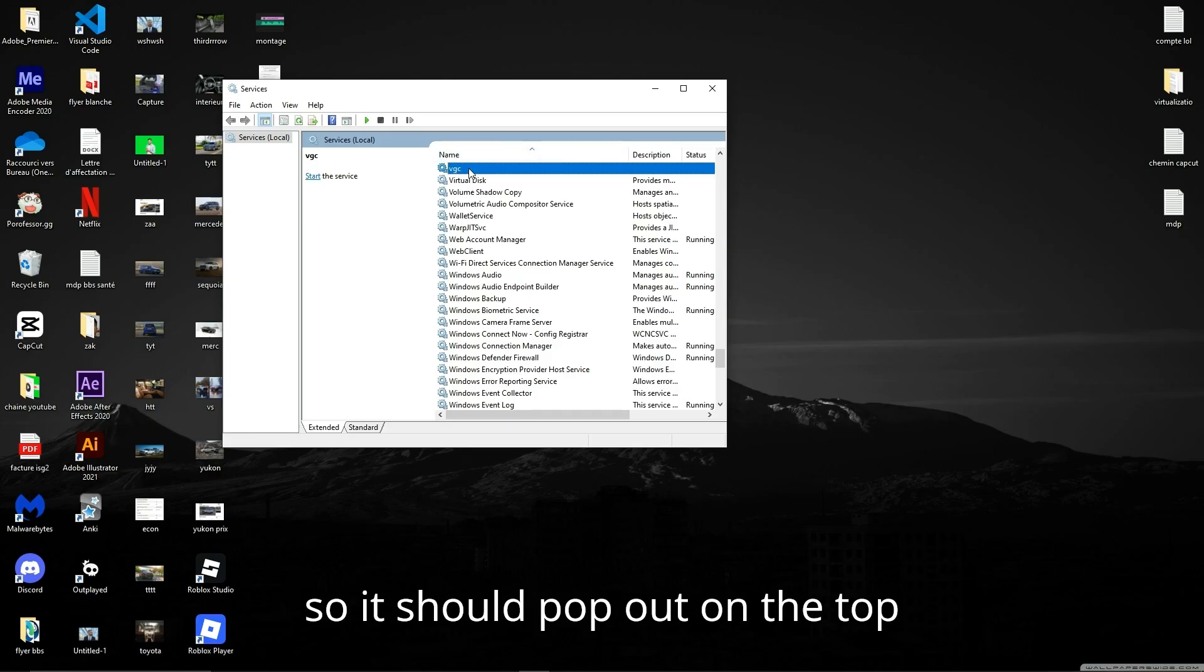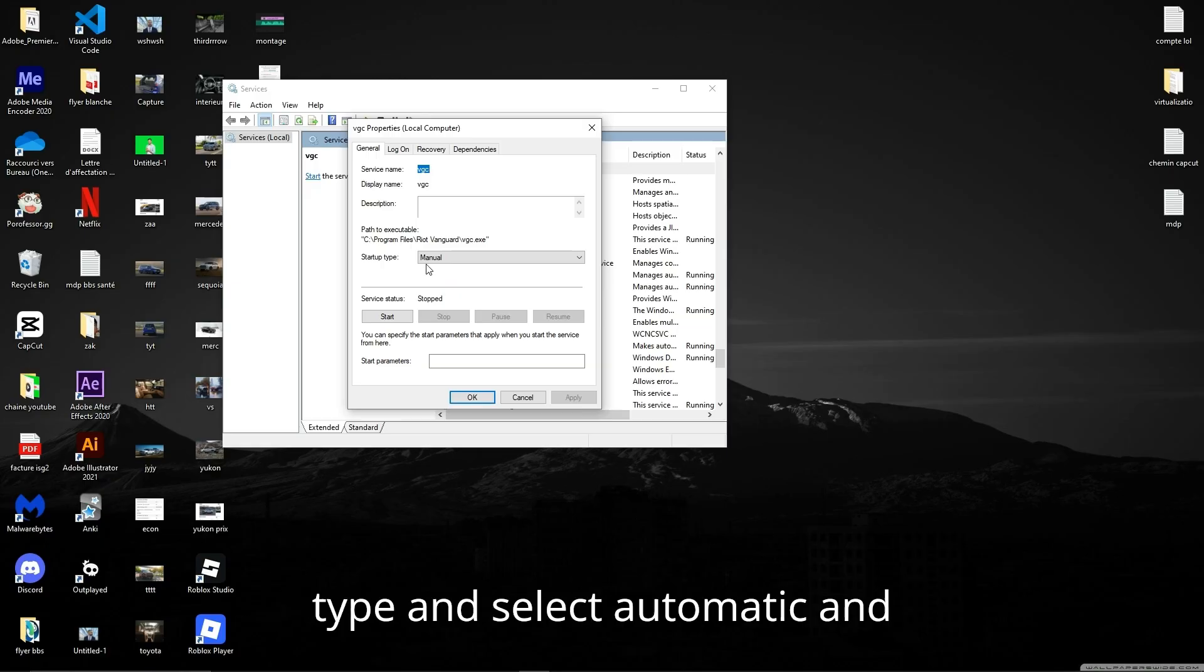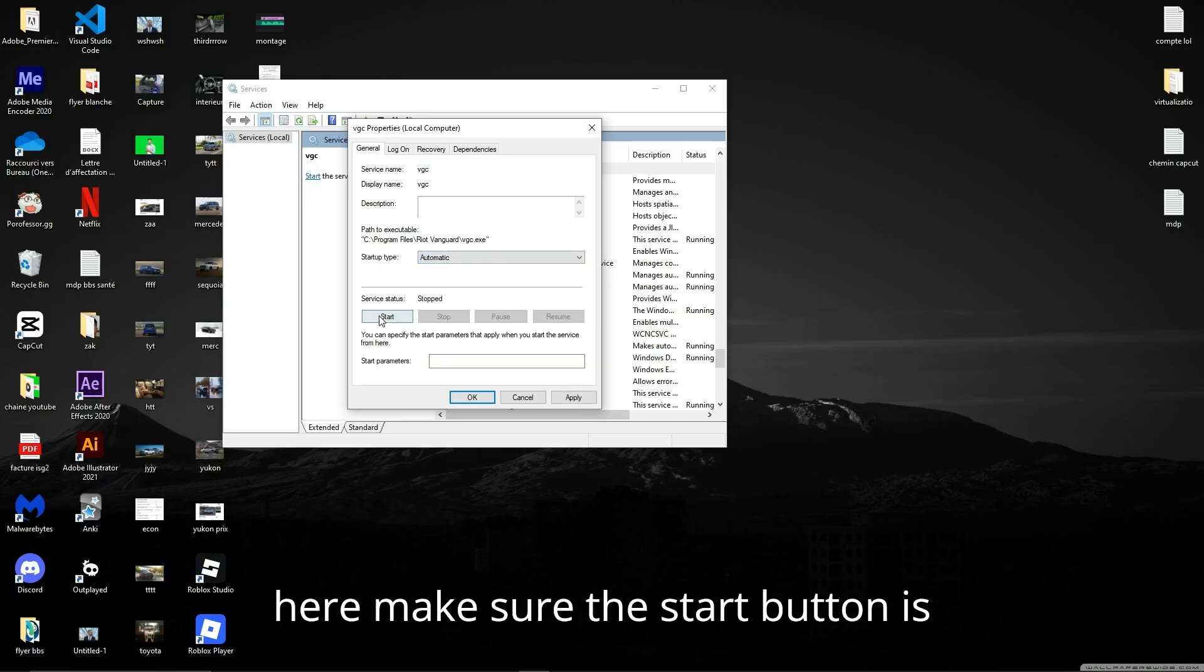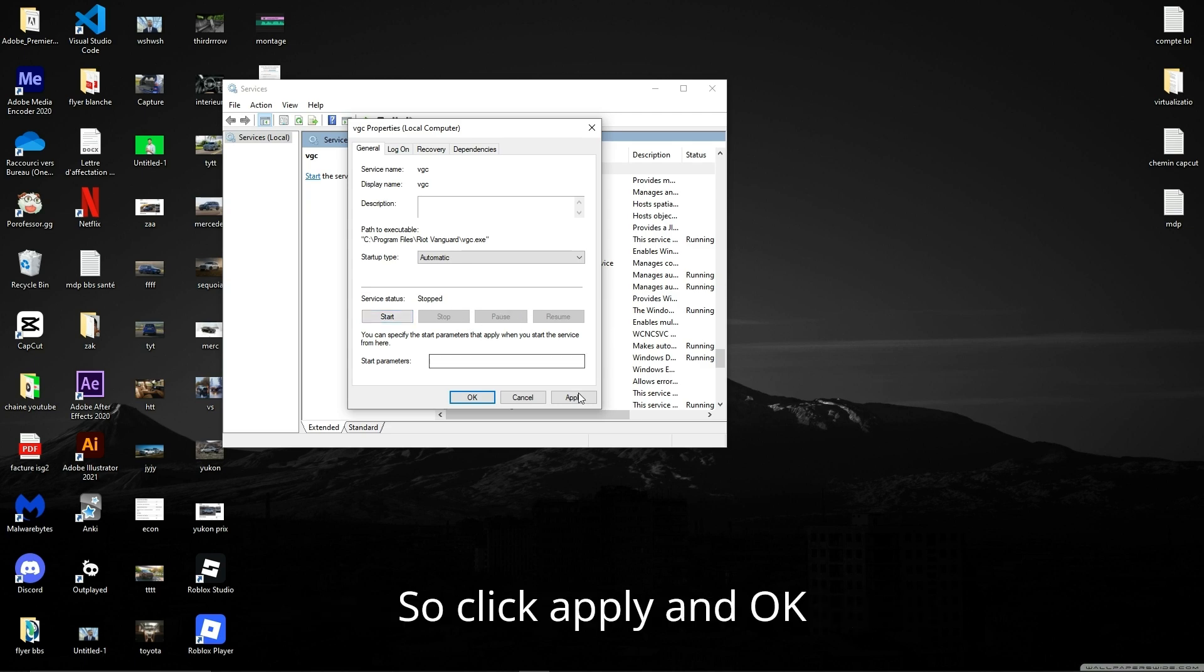It should pop out on the top - VGC. Double click it, go to Startup Type and select Automatic. Here make sure the Start button is selected and all the others are gray, so click Apply.